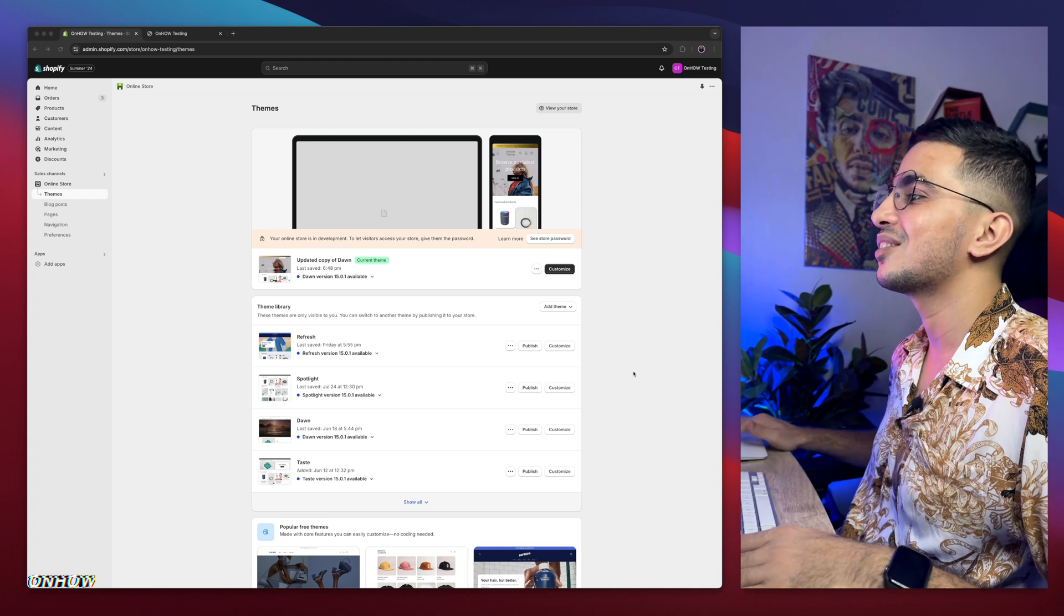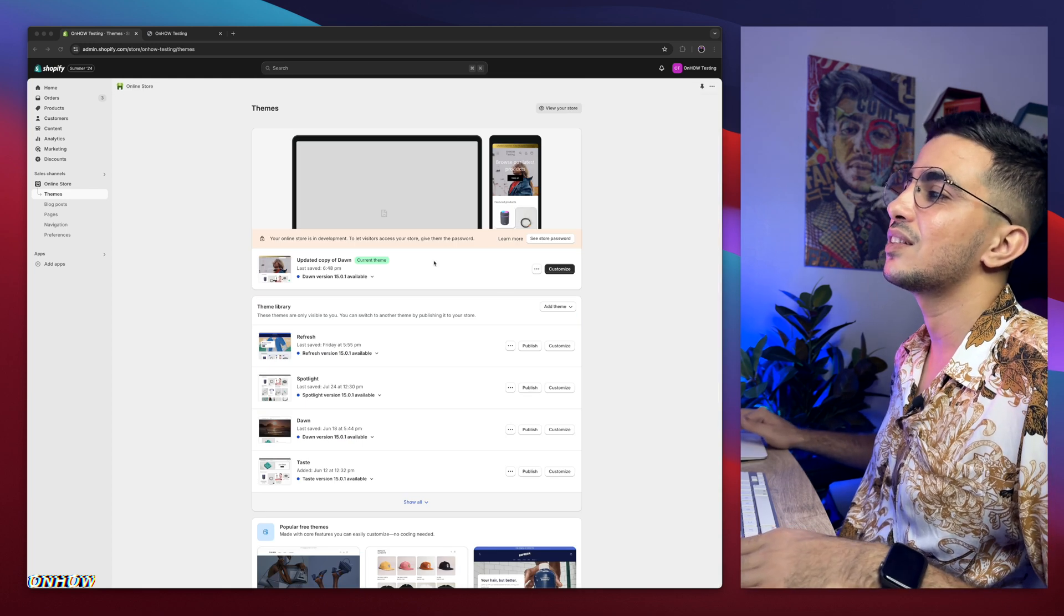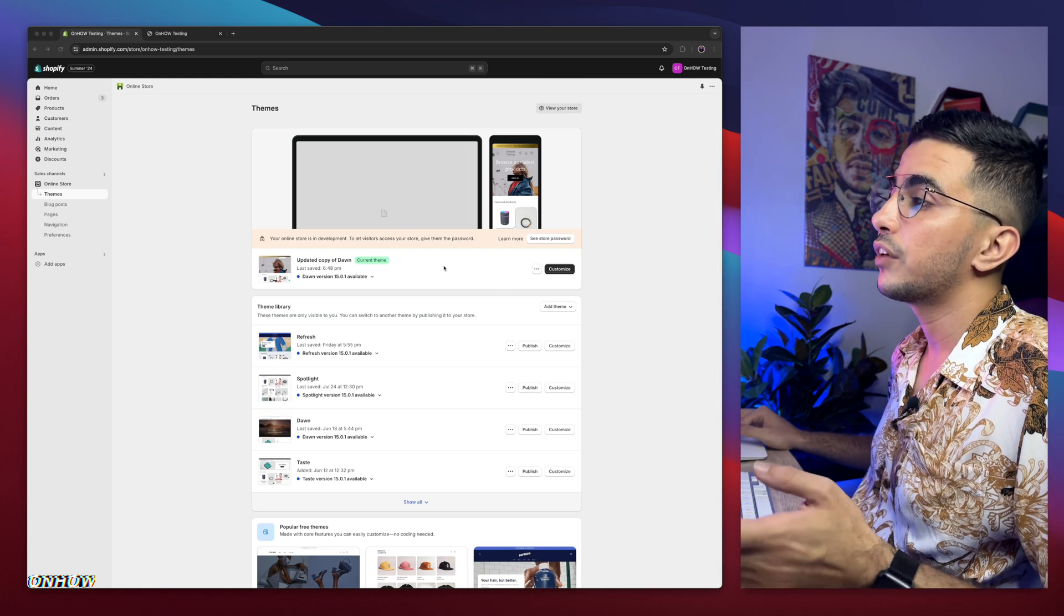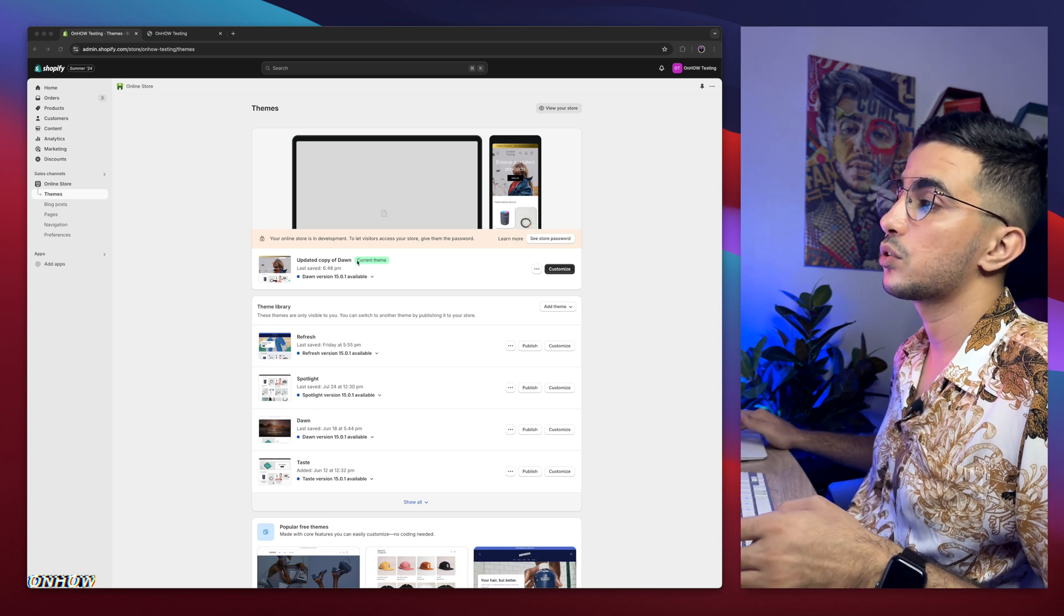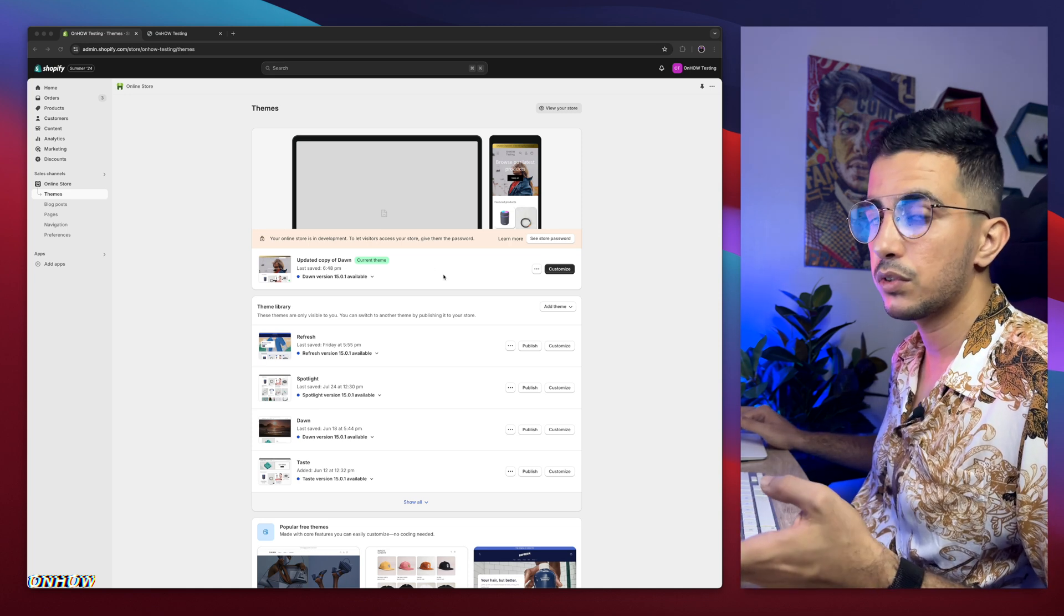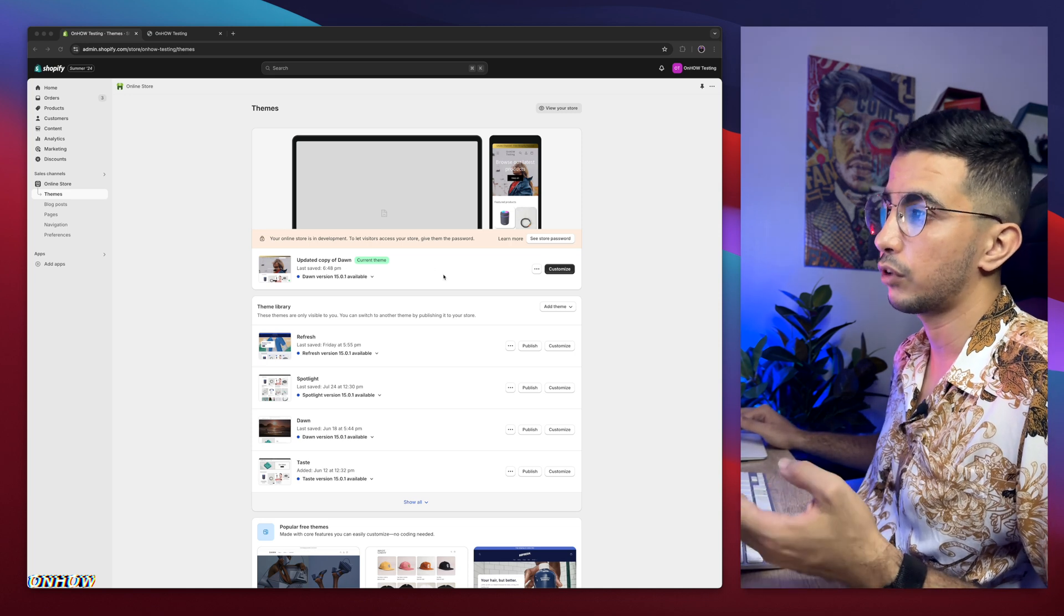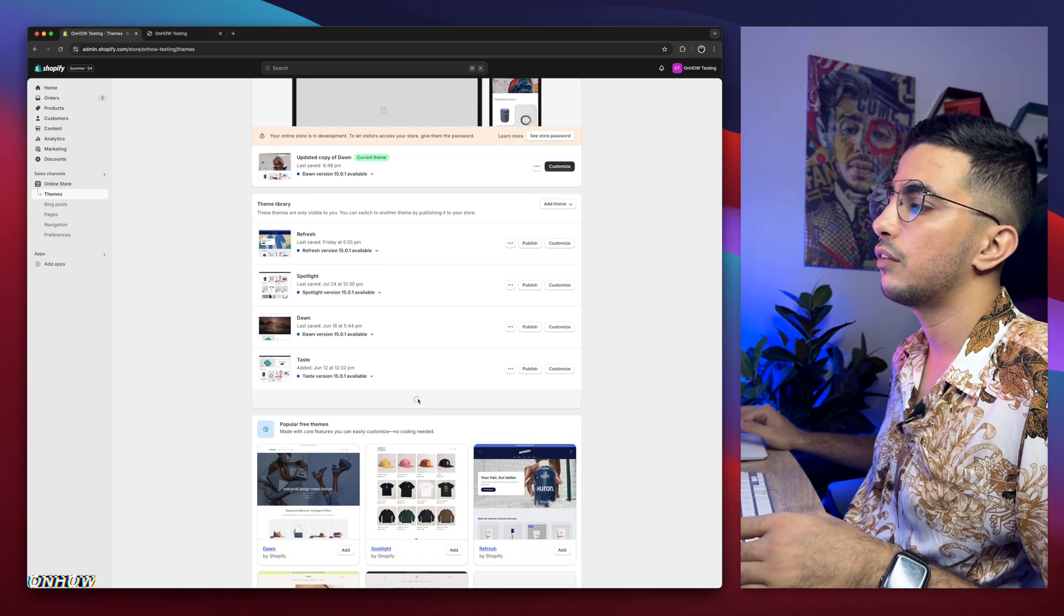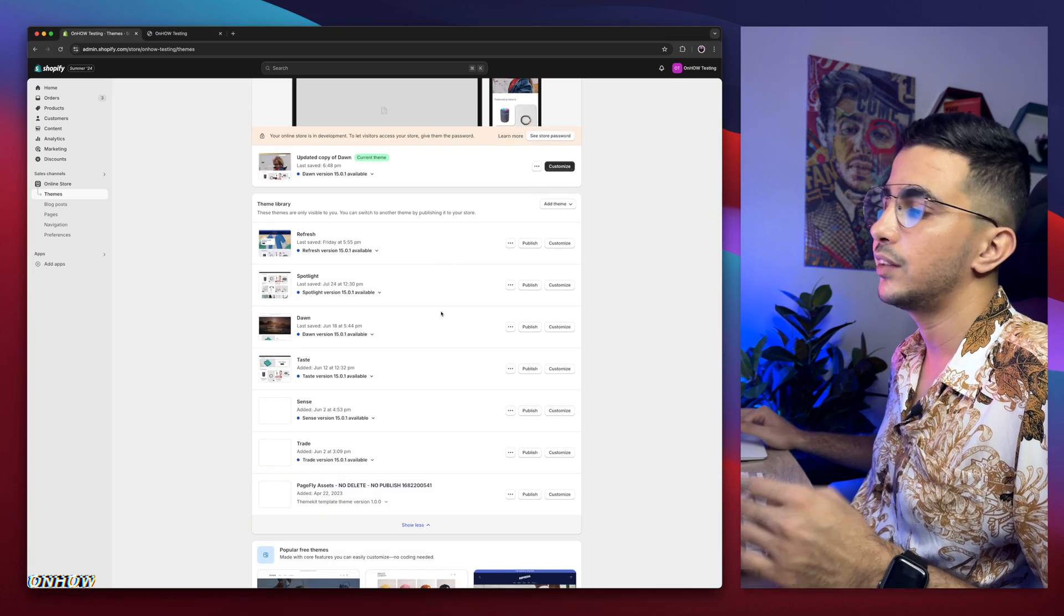As you can see, this is the Shopify dashboard and this is Dawn theme, which is the one I do demonstrations on. Every trick I share on my channel, I demonstrate on Dawn theme because it's the most used one and also the most requested one from people. But if I scroll down here, I have every other free Shopify theme, the most used ones.